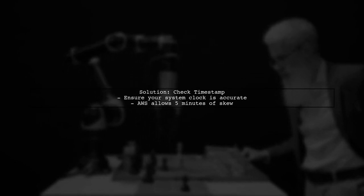To resolve this issue, ensure that the timestamp in your request is current. AWS allows a maximum of five minutes of clock skew. Additionally, verify that you are using the correct access key and secret key for the IAM user you created. Any mismatch can also lead to authorization errors.